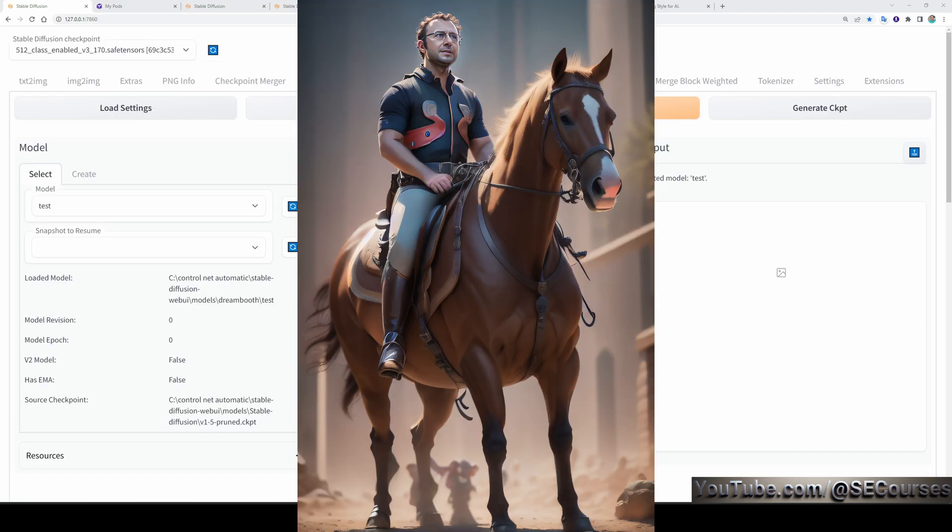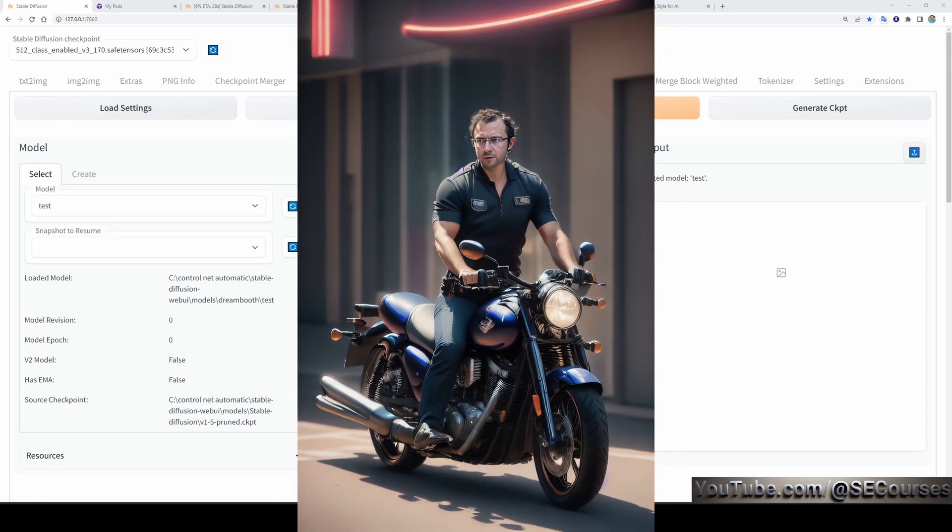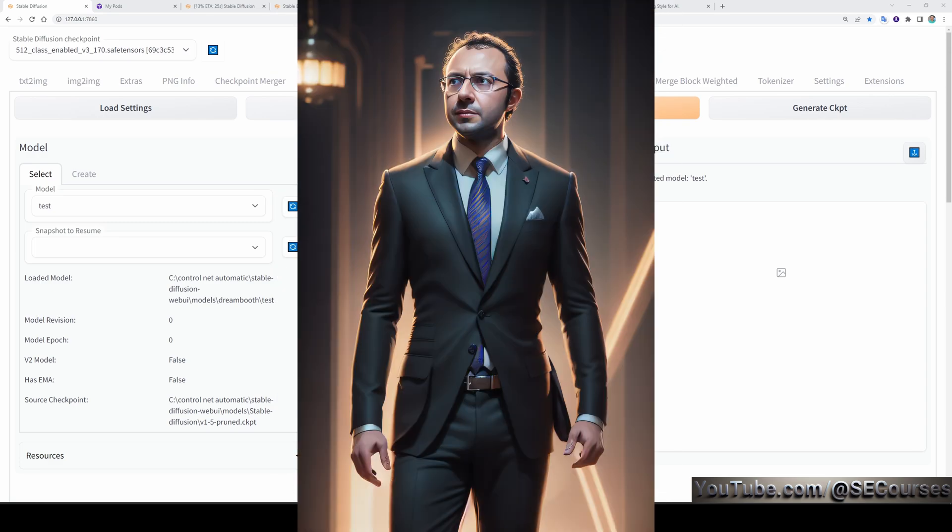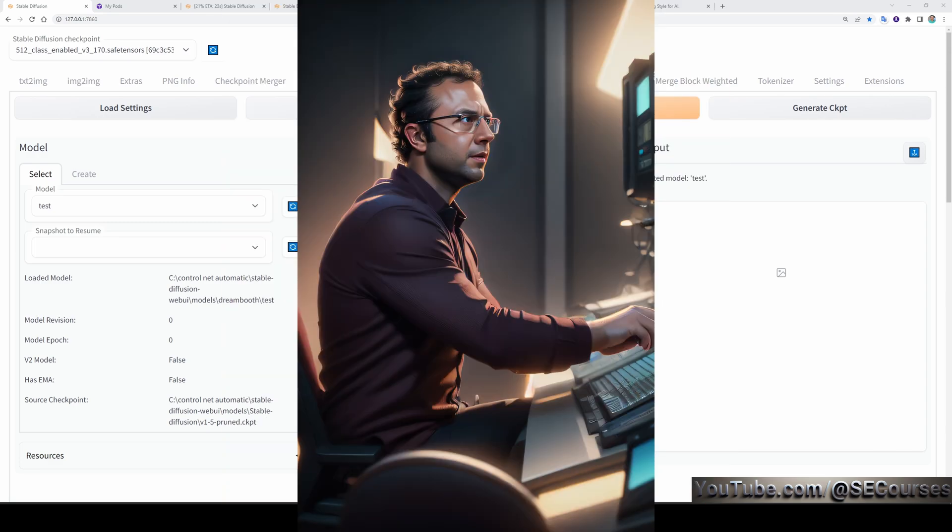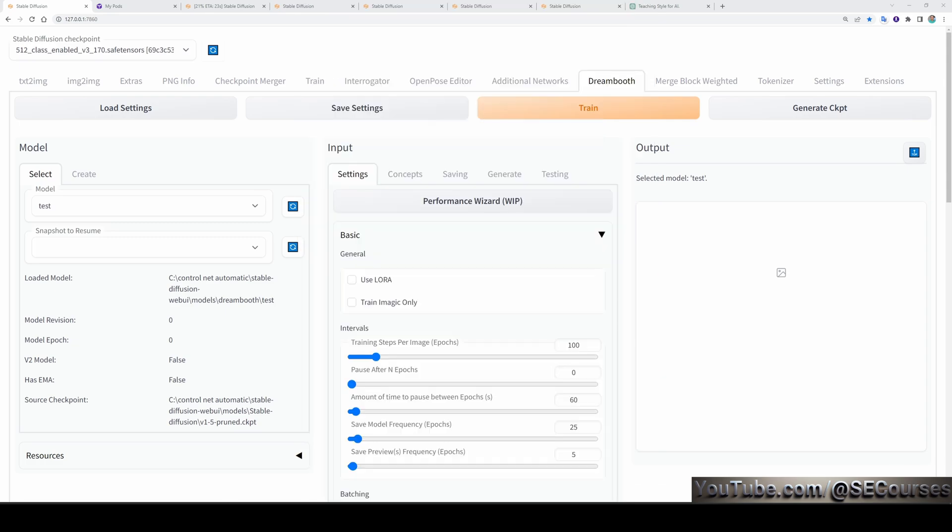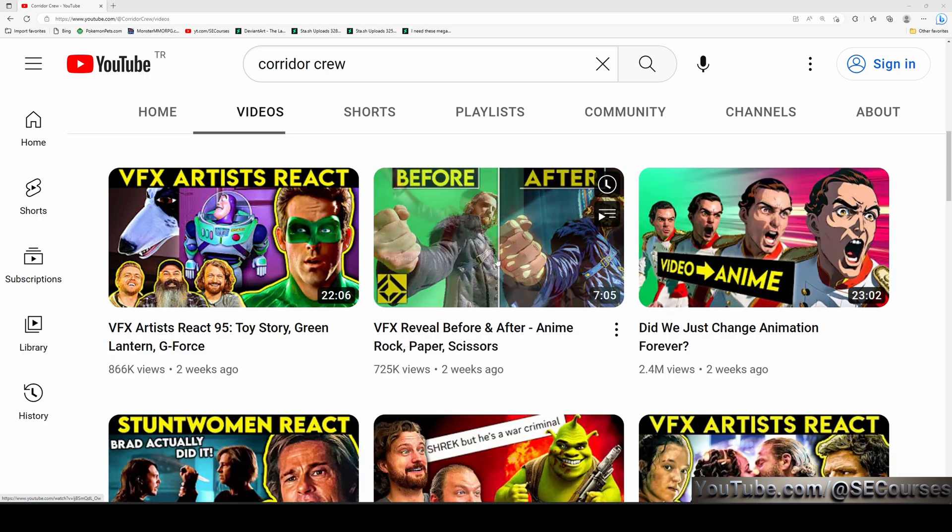I trained myself into the model along with this native style and now I can generate my images in this native style consistently. This is the first part of generating an animation just like Corridor Crew did in their famous AI anime video.